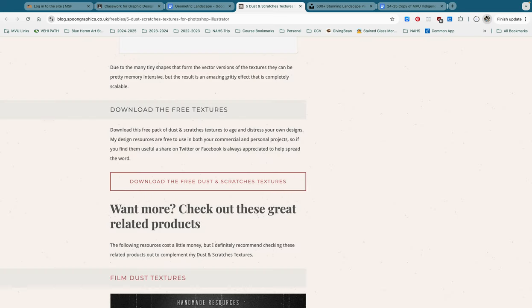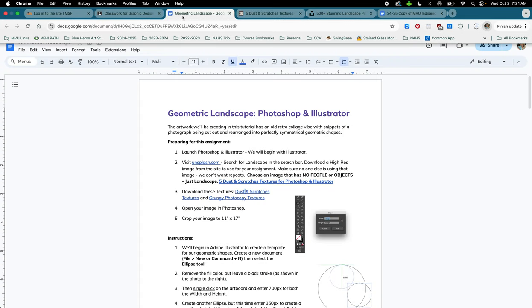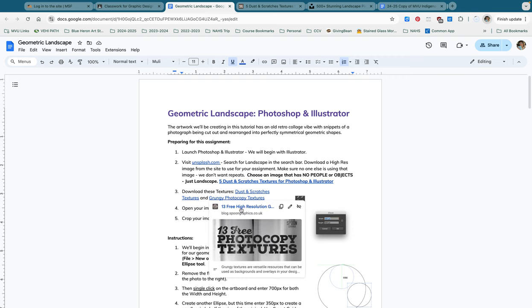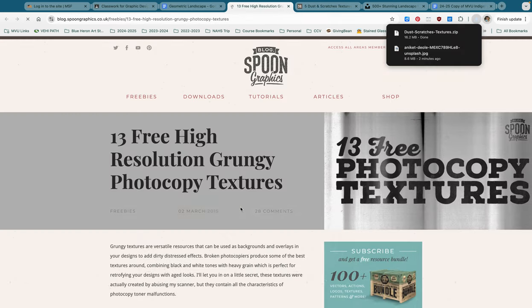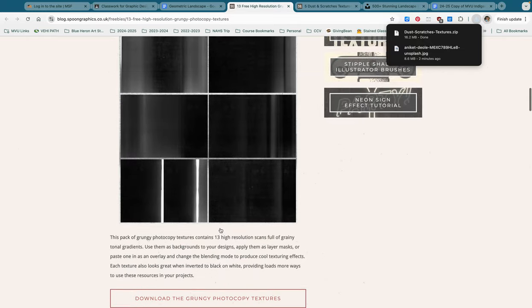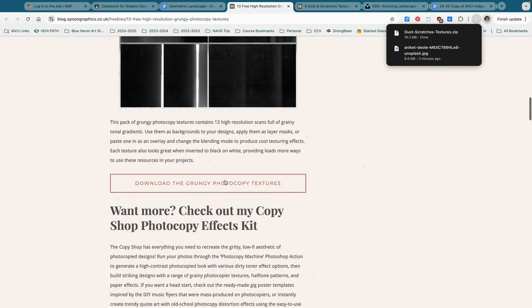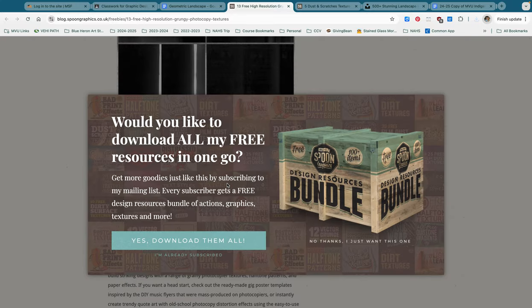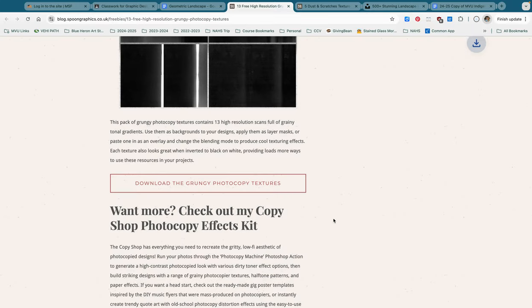And that will also download to your downloads folder. While that is downloading, go back to that Google Doc and download the grungy photocopy textures. Again, you're going to scroll down to find that button right here that says download the grungy photocopy textures. Again, hit no thanks, I just want this one. And that's going to also download into your downloads folder.